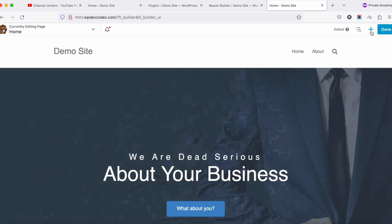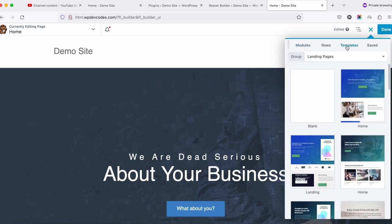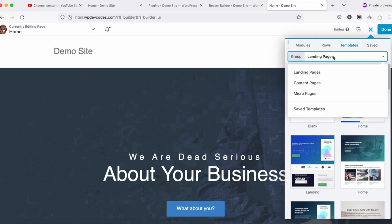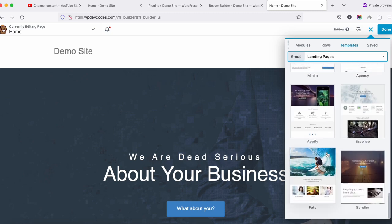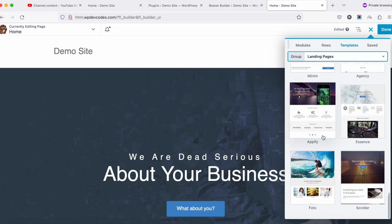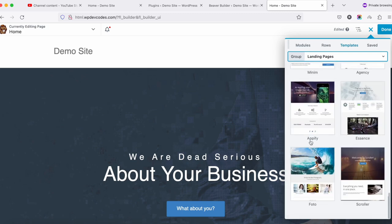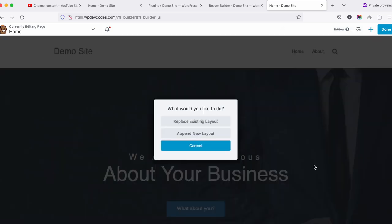If you'd like to change or switch to another template, click on the plus symbol first and go to Templates. Once you click on Templates, you can see the landing pages — these are the default Beaver Builder landing pages. Select whichever theme you'd like to use.